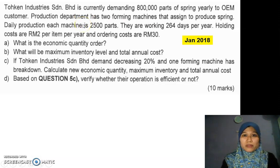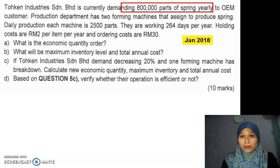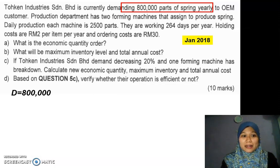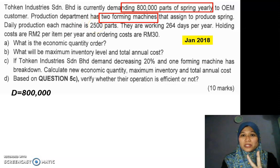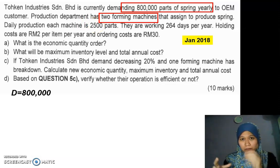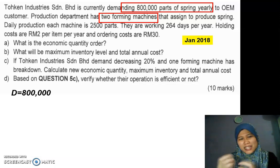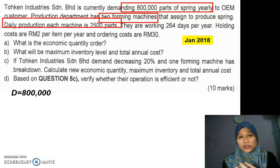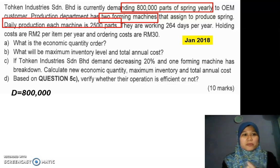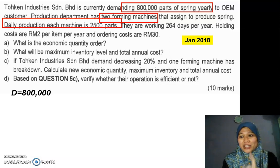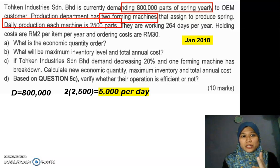Now let's find the information. We know this is a POQ. Starting with the first piece of data: 800,000 parts of spring yearly — so that's annual demand D equal to 800,000. They also have two forming machines, and each forming machine produces 2,500 parts daily. So two machines give us 5,000 springs per day.